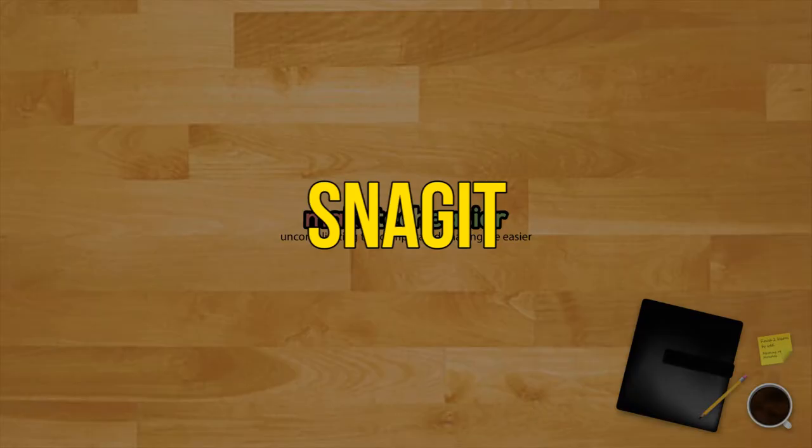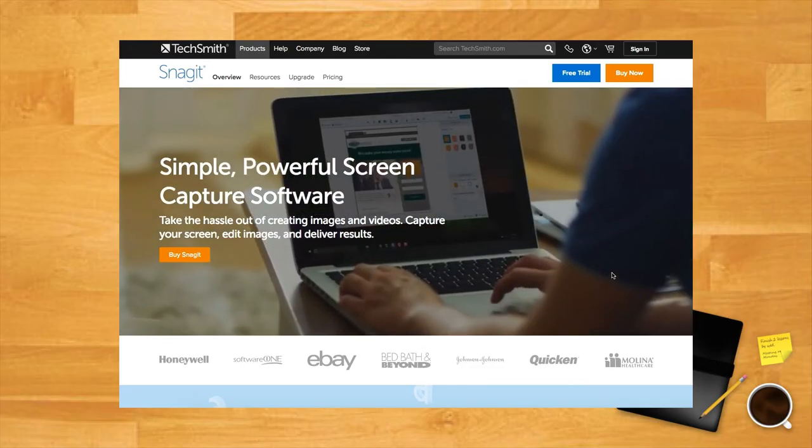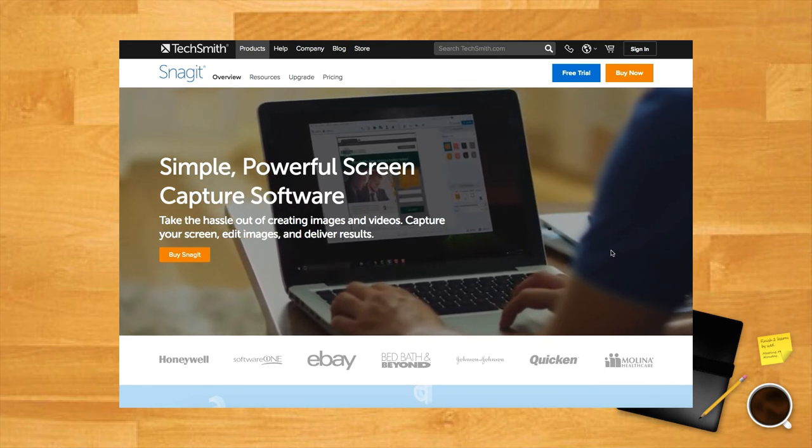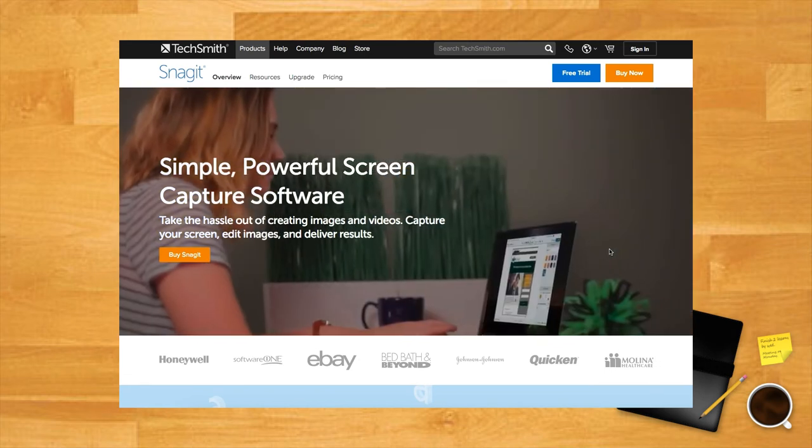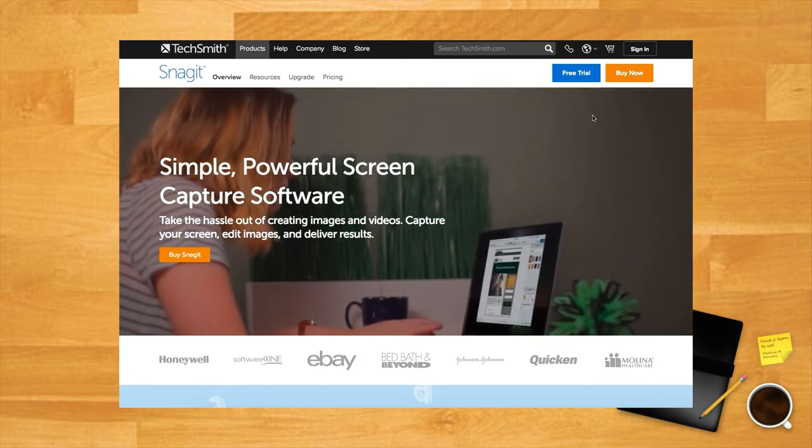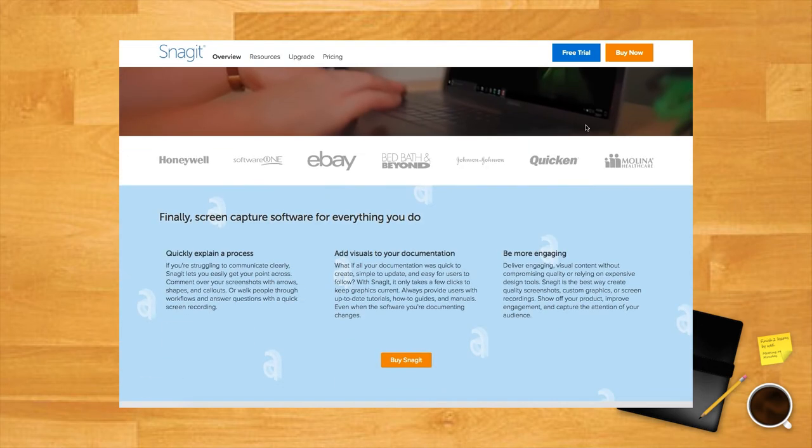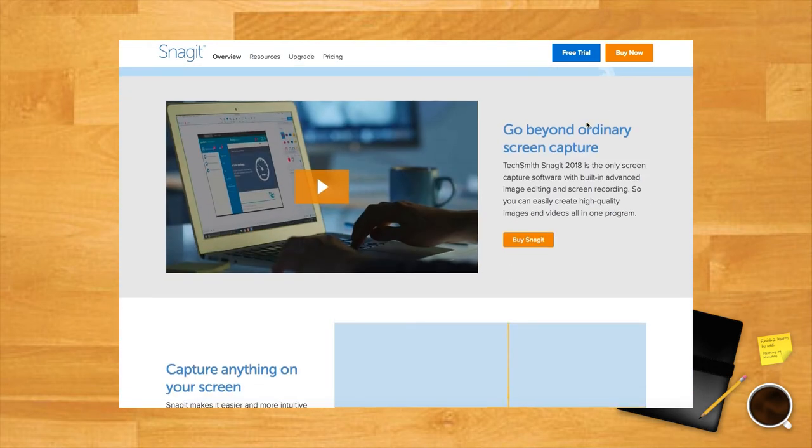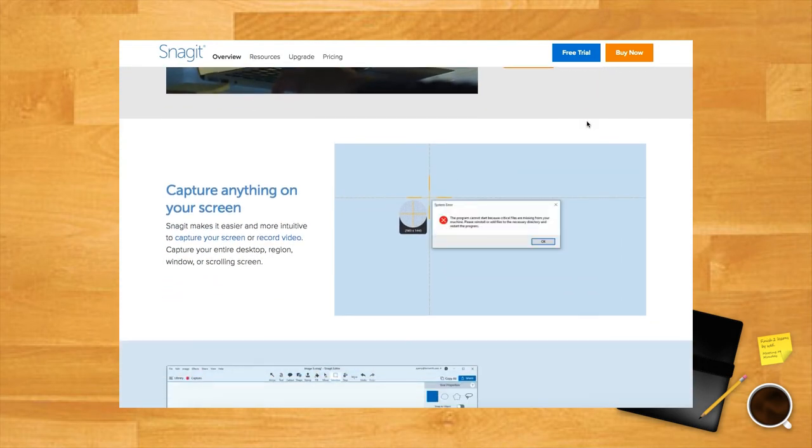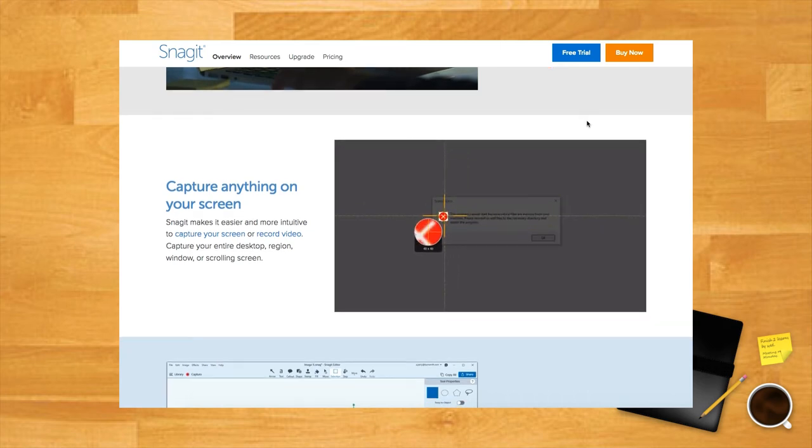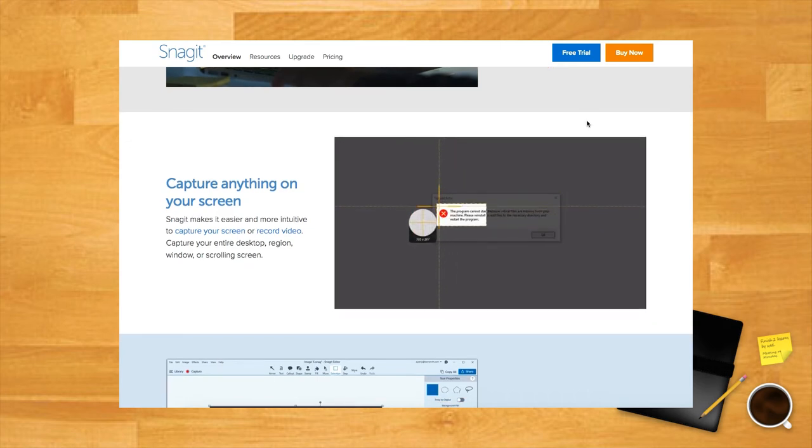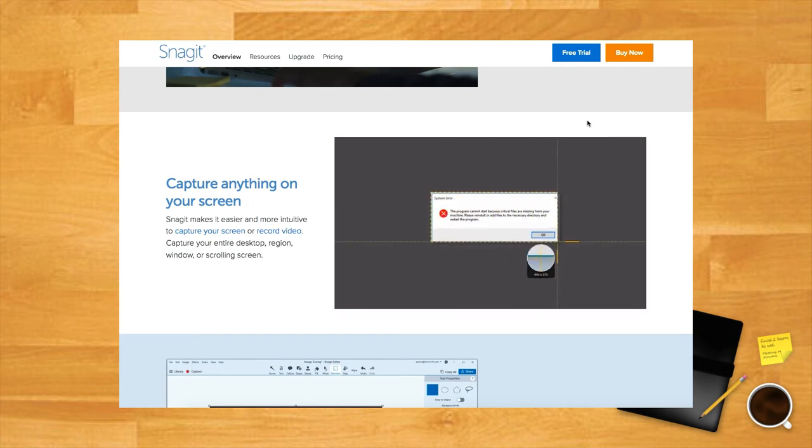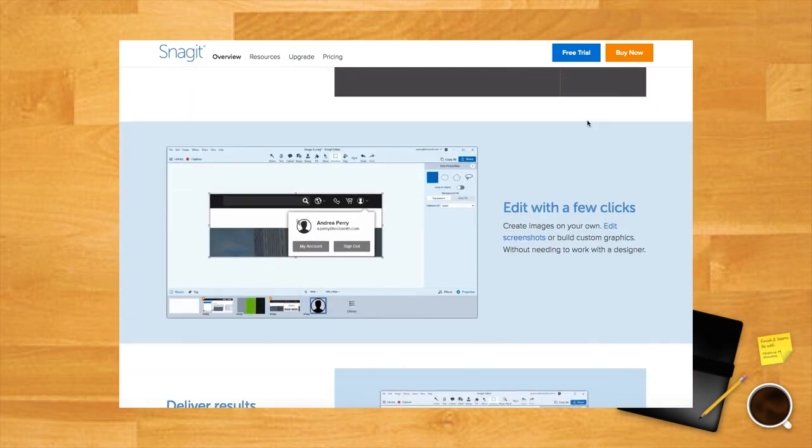Snagit. Snagit is another professional-grade screenshot utility with a cost to match. It might be the most powerful utility on the list with a nearly bewildering array of annotation options and features. It's truly immense and perfect for users that need to create screenshots constantly. Professionals that need extensive annotation might find the extended utility to be worth the $50 cost.